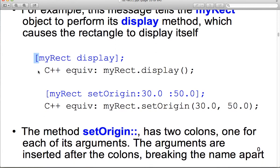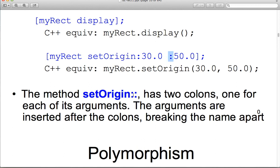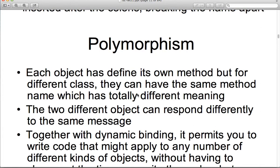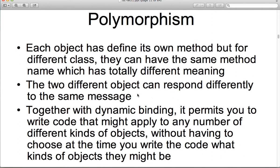The receiver is the object; the message is the name of the method and any arguments passed to it. For example, to tell myRectangle to perform its display method: [myRectangle display]. In C++: myRectangle.display(). For parameters, we use colons in Objective-C: [myRectangle setOrigin:30.0 :50.0]. This is what the C++ equivalent would be: myRectangle.setOrigin(30.0, 50.0). So the method setOrigin has a colon for each parameter. To look at PowerPoint is different than actually writing it yourself, which is why I encourage you to get your own development systems.